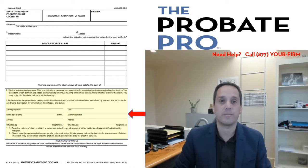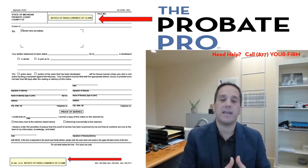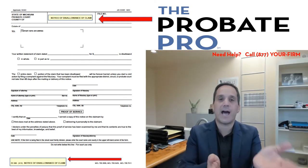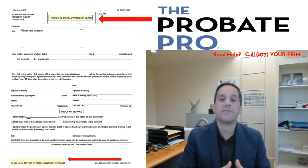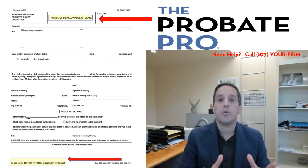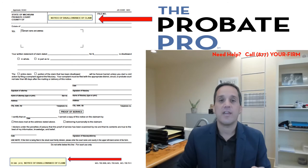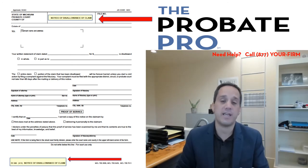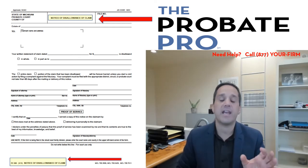Once a personal representative is served with a claim, they can allow the claim or disallow the claim. With an allowance, they don't really have to take any steps. With a disallowance of claim, they have to complete the State Court Administrator form identified here. This notice of disallowance gives notice to the creditor that the clock is beginning on the steps they must take before they lose or are barred from their claim.